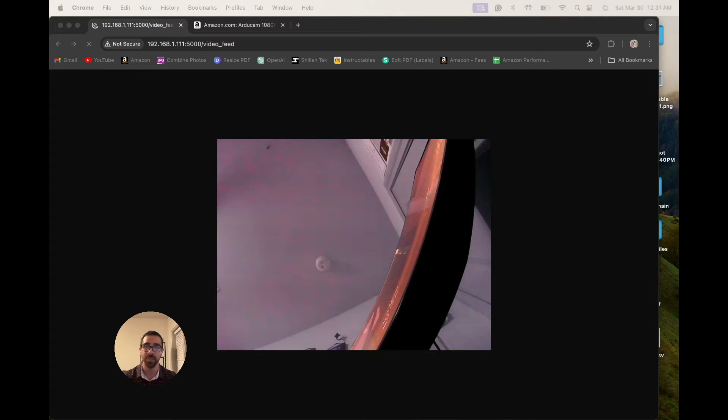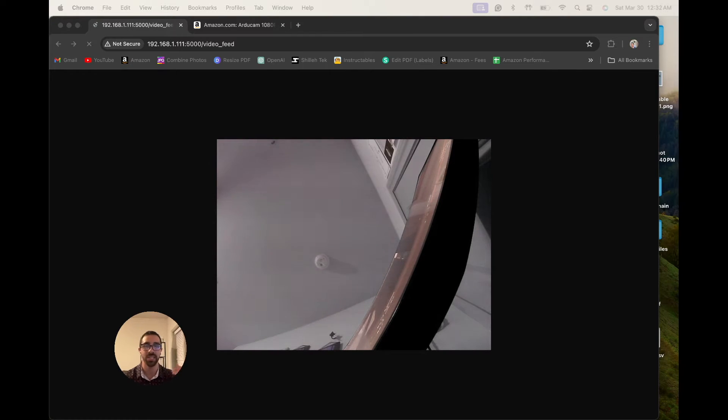Hey, welcome back to the channel. In today's tutorial, part three of the Raspberry Pi camera series, I'll be showing you how to stream video from your Raspberry Pi camera to your local computer in real time. For those following this series, I showed how to do this in part one with the official Raspberry Pi camera. In this video we'll be doing the exact same thing but using a USB-based camera instead, per request from viewers in the comments, since the implementation is a little different.